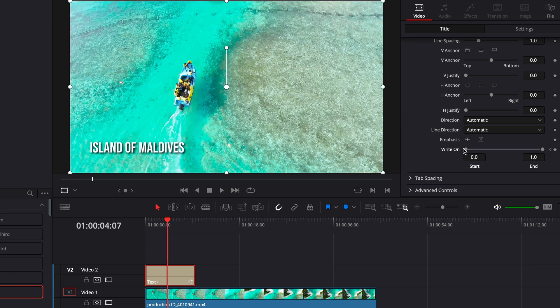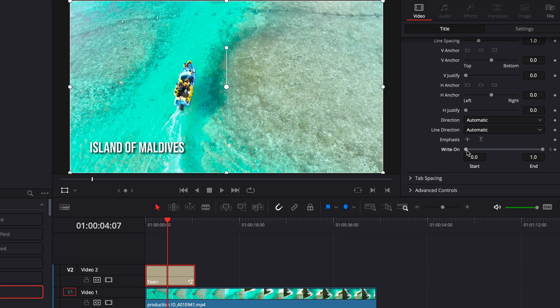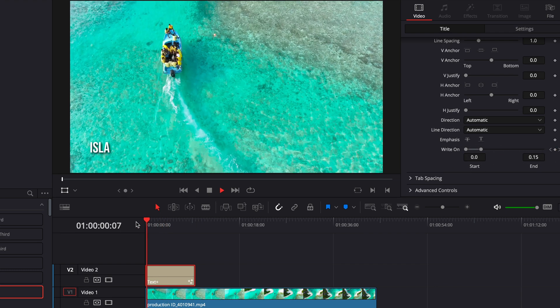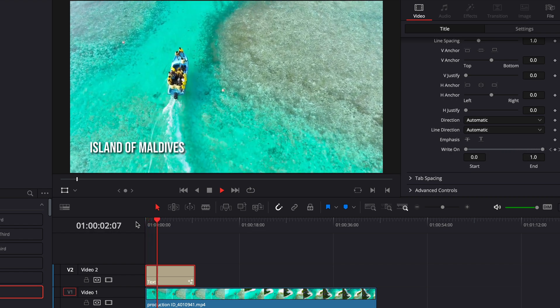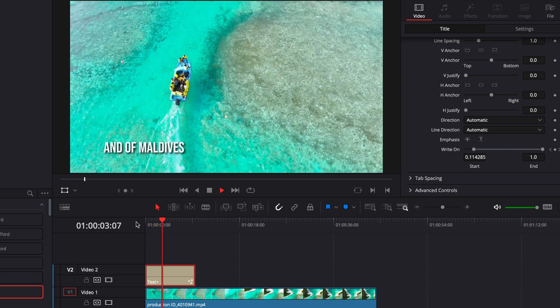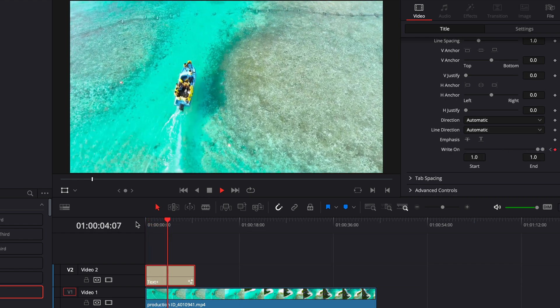And then instead of taking your right on from right to left we're gonna take this from left to right so that it reverses and disappears. Okay so you can see it writes on there and then it also disappears the opposite way pretty cool right.